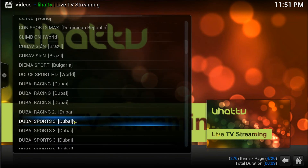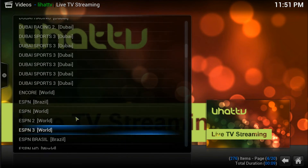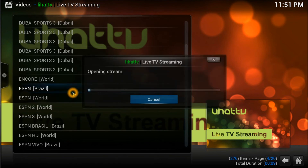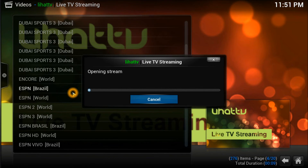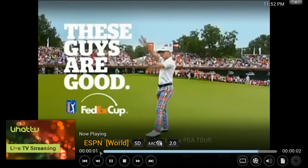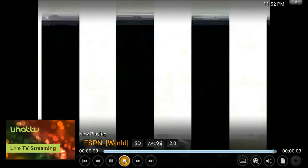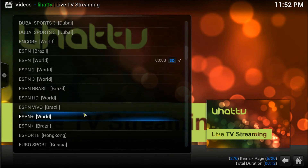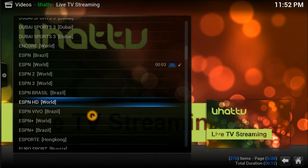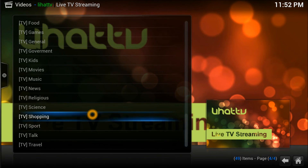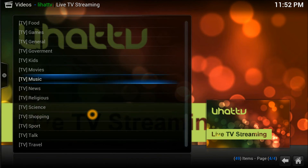You should be able to see ESPN but these big channels always have copyright issues so I don't want to play it for copyright reasons. That's how you can get sports done. You can also see shopping, religion, movies, kids, government, food categories.